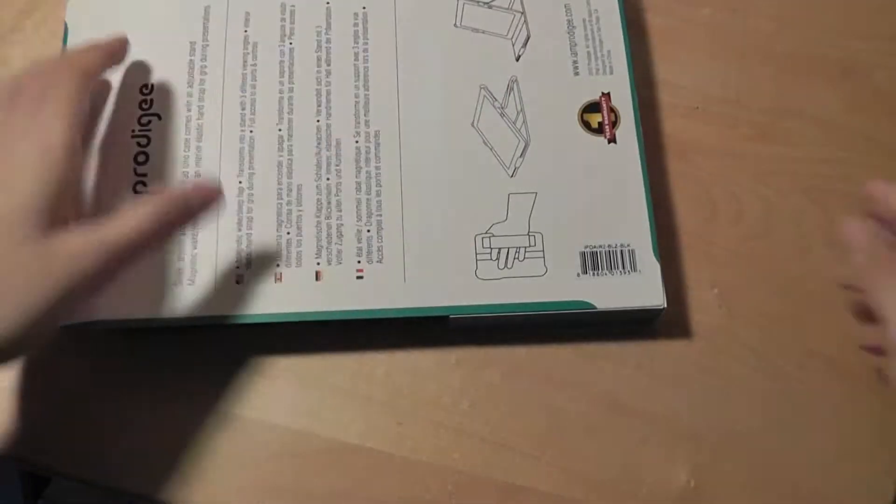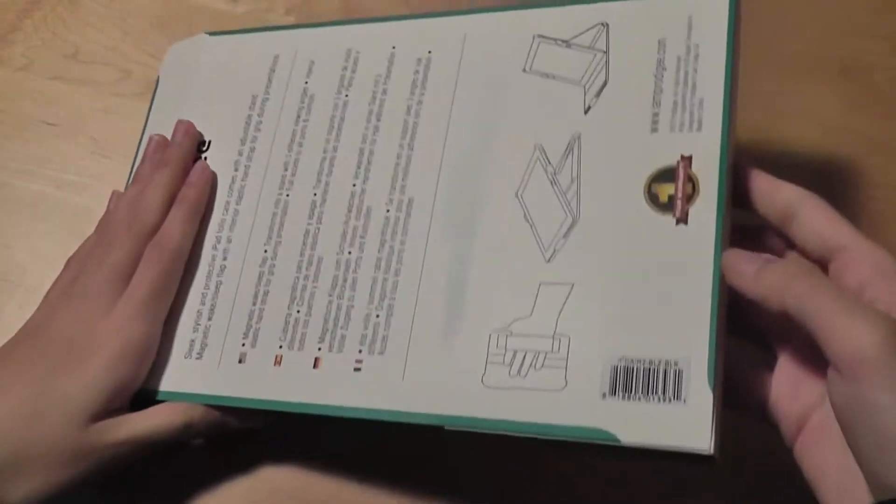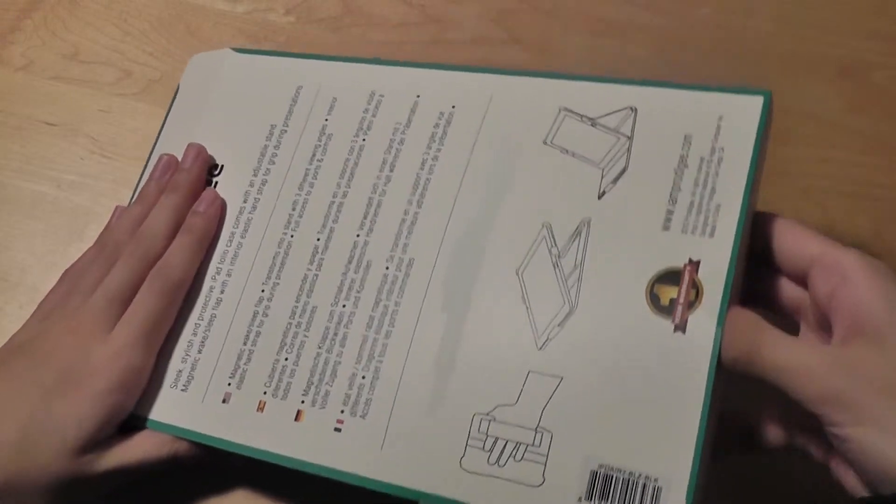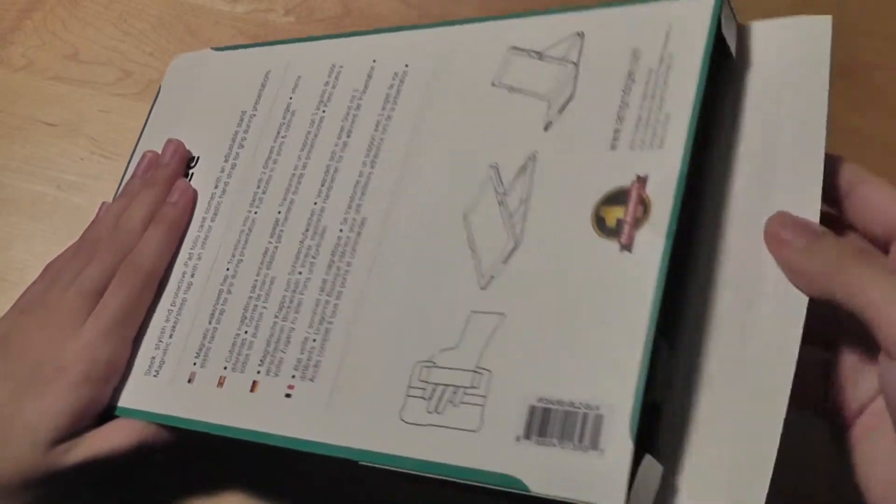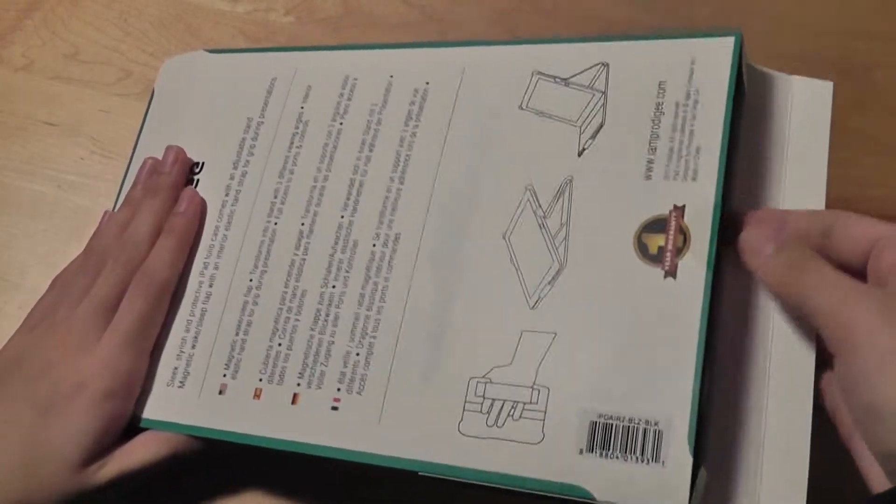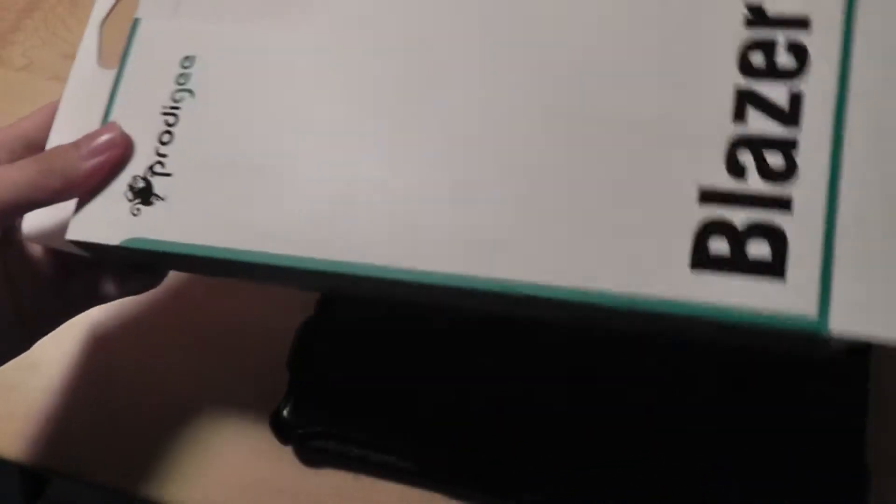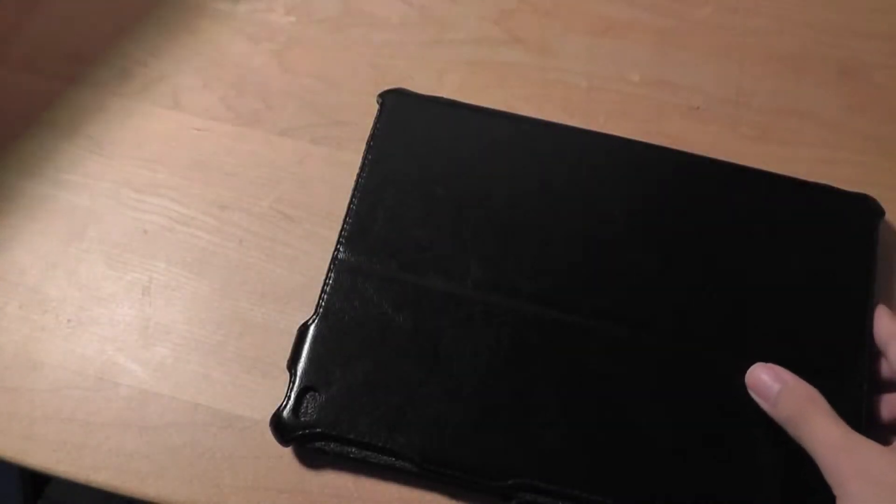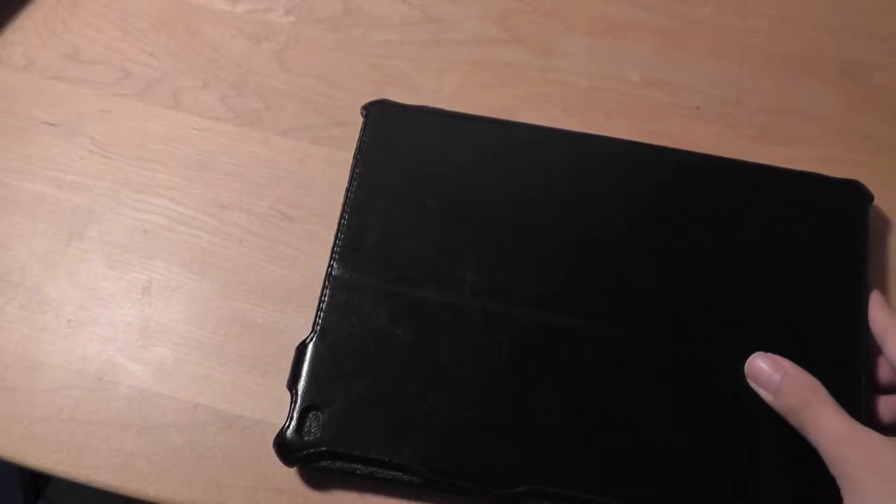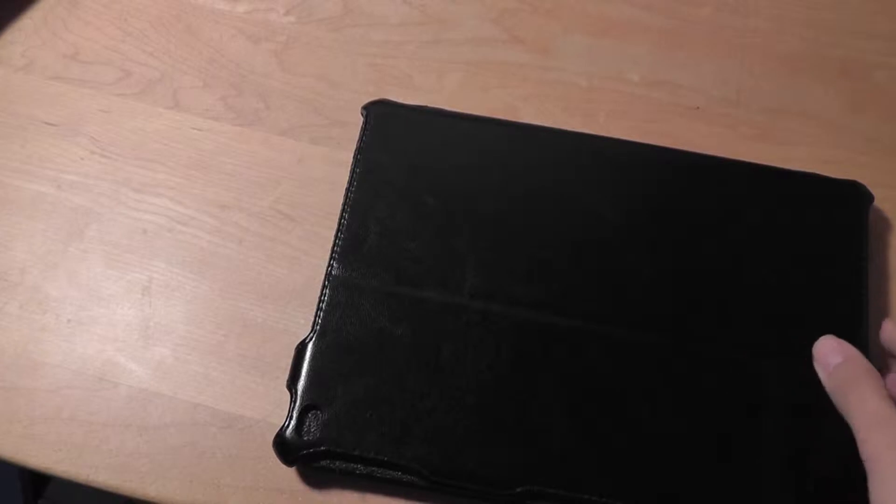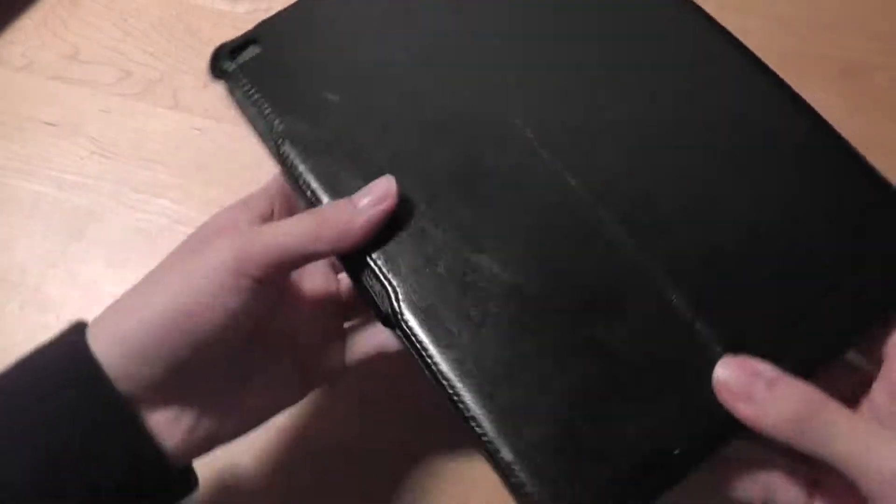The Blazer itself is actually a series that the company provides and can also be found for other iPad models, not just for the iPad Air 2. There's also versions for the first generation iPad Air and for older generations of iPads that you can find from the company's website.